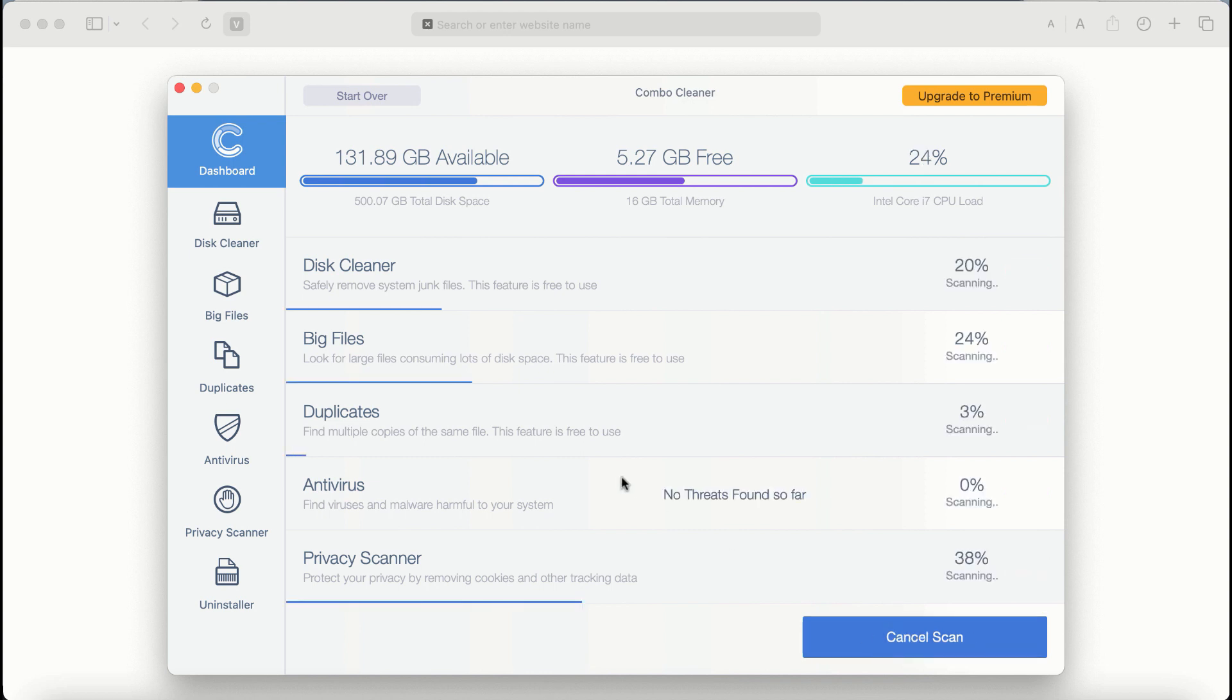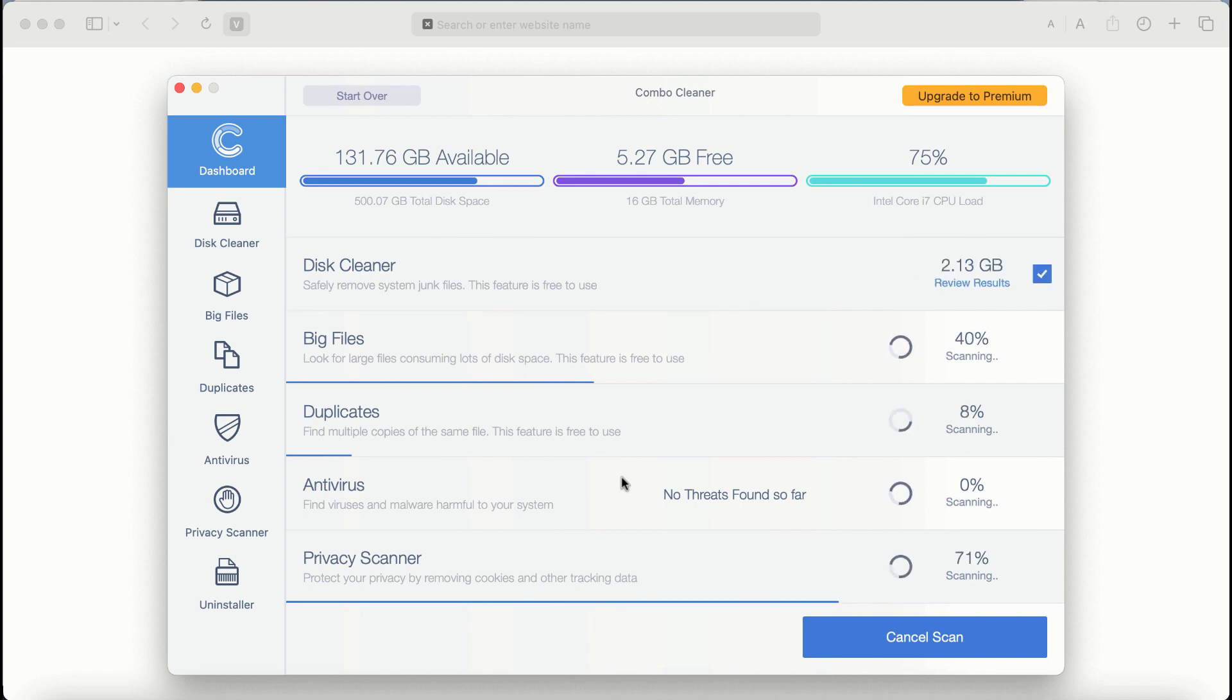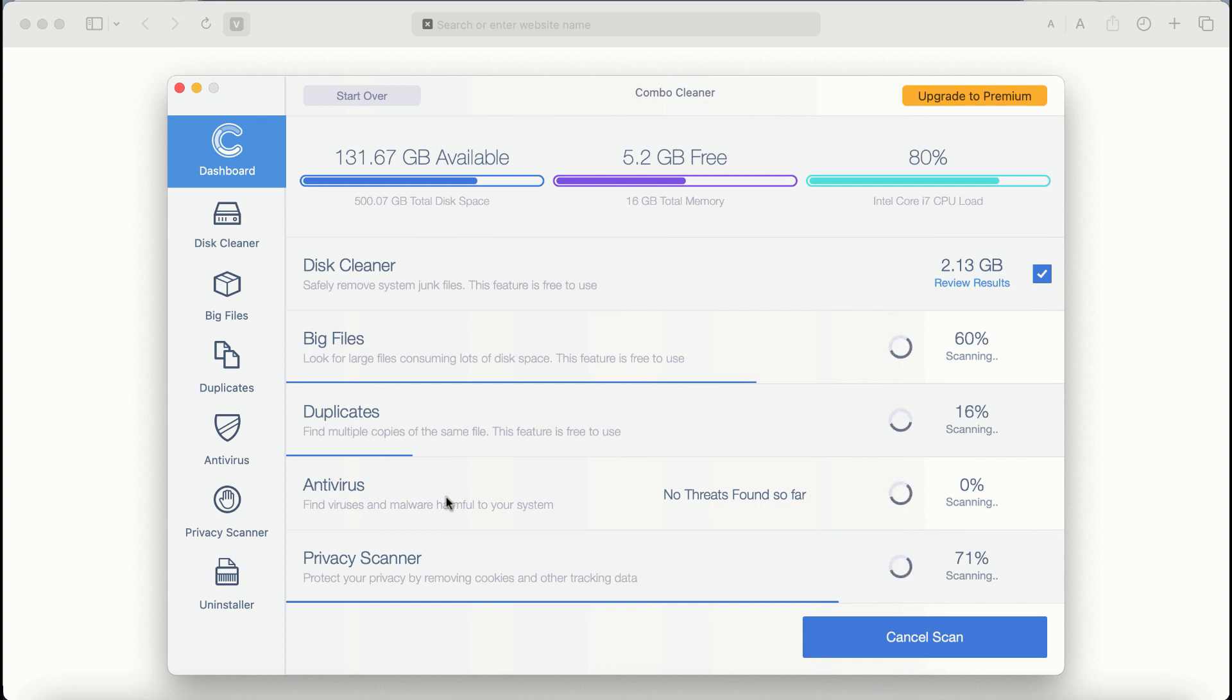Combo Cleaner Antivirus will then begin scanning, researching, and investigating your computer. There are some other features that require premium license. They are Antivirus, Privacy Scanner, and Uninstaller feature.